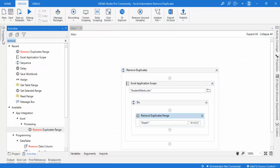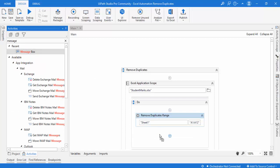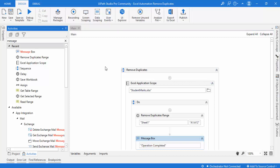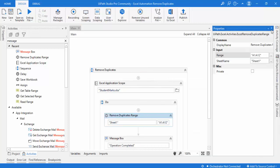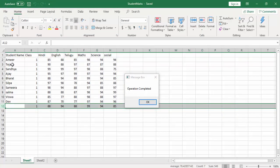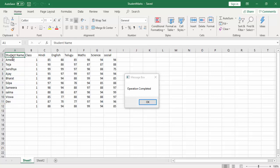Let me drag and drop the message box into the Do activity and set it to 'Operation Completed.' Now I hope you understand the range we're giving to remove single-column duplicates. Let me run the bot. The operation has been completed — if you expand the sheet you can see that in column A, the duplicate 'Barath' at row 12 has been deleted from the range A1 to A12.